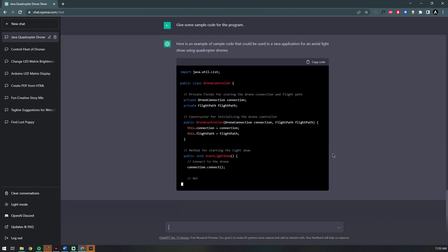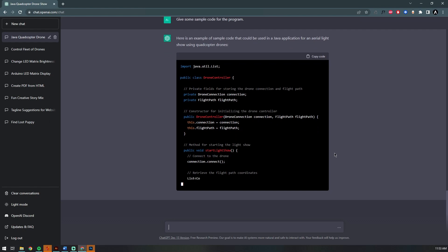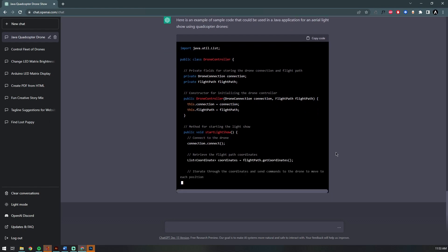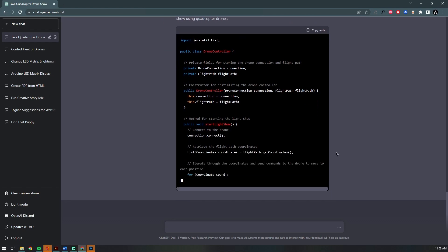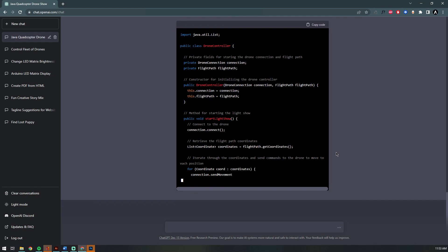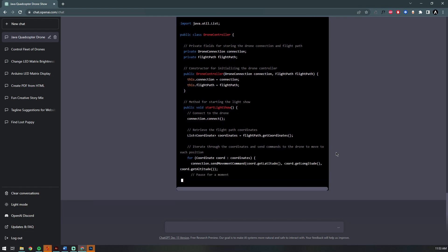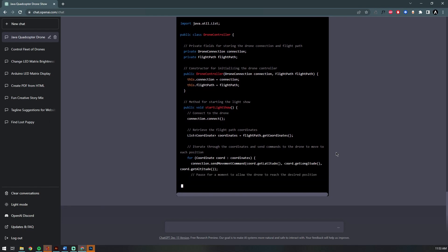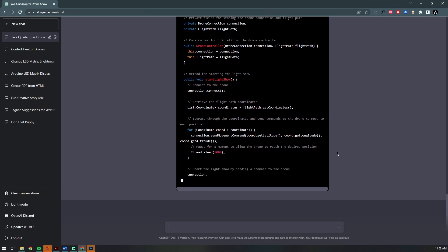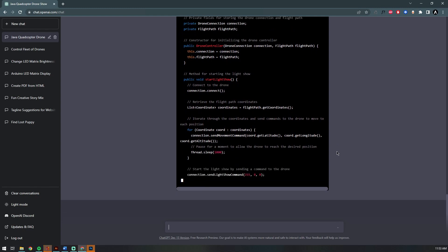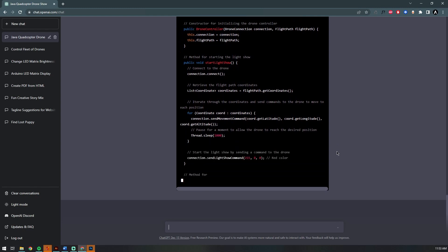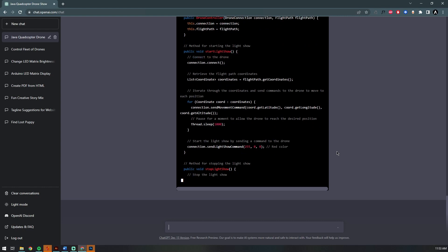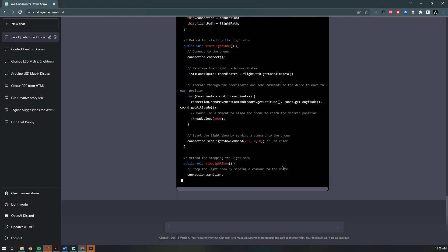As you can see here, the AI is now attempting to write some of the sample or skeleton Java program for us. It imports a Java library list and then defines a class DroneController, which is used to establish a connection to the drone.